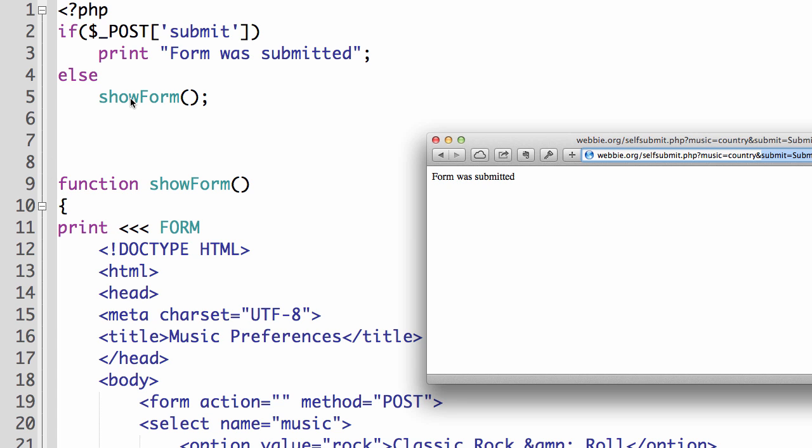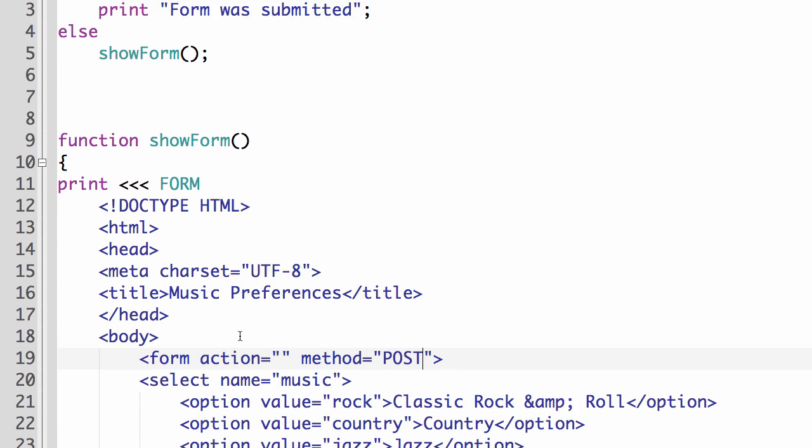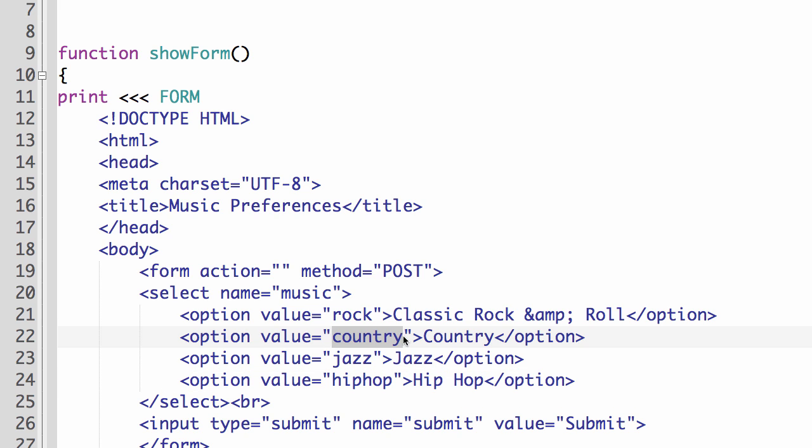Now let's say we wanted to build onto that and do something more customized based on the user's response. So let's say that we want them, if they picked rock, then we're going to give them some custom information. If they picked hip hop, then they would get a customized page. They wanted country, they would get a customized page. So you kind of get the idea. And rather than making separate, completely separate PHP or HTML pages, we can embed them all within the same PHP script, just using different functions. So we're just going to do a real simple little example here.